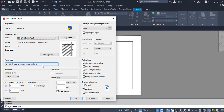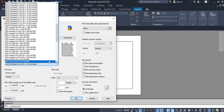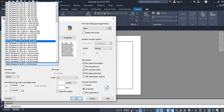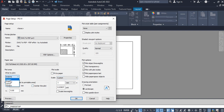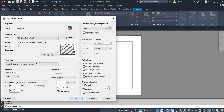Once DWG to PDF is selected, the next thing is to set up the paper size. Click the dropdown and select ISO full bleed A3, which is 420 by 297 millimeters. Next is the plot area — set 'what to plot' to Layout. When plotting on layout you'll notice that 'Fit to Paper' and 'Center the Plot' gray out. If you select Extent or Display those options become available, but because we are on paper space we are going to keep it on Layout.